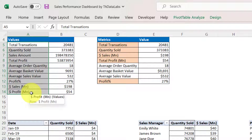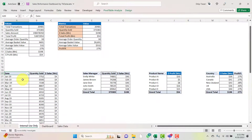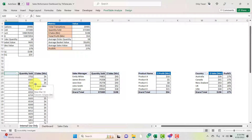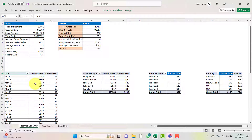We will be utilizing these metrics to slice and dice the data on several dimensions like date, sales manager, country, etc. We have pivot tables organized by date-wise quantity sold and sales amount in millions, then by sales manager, by product name, and by country — all required tabular summaries so we can prepare charts based on them.